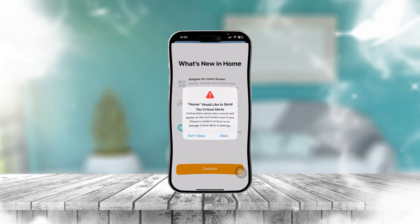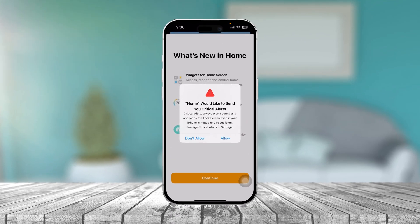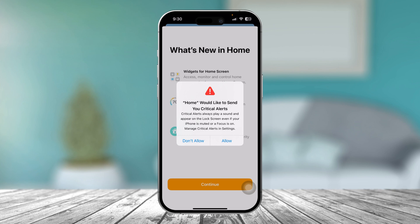Your iPhone says 'Home would like to send you critical alerts' and your iPhone got frozen — it doesn't work at all. If you have the same problem when you open up an application, don't worry. Let me show you how to solve the problem.